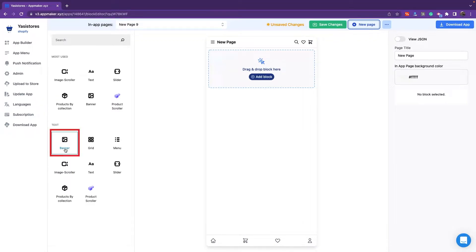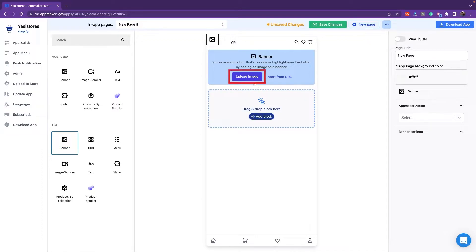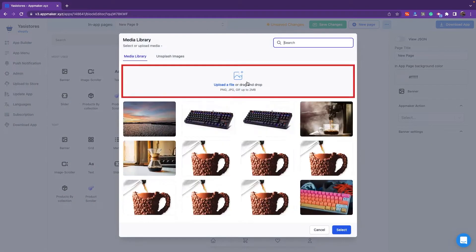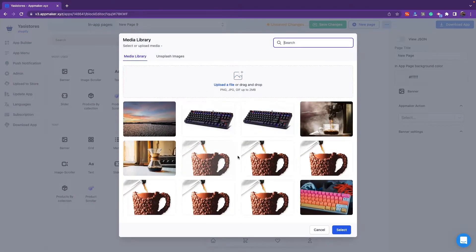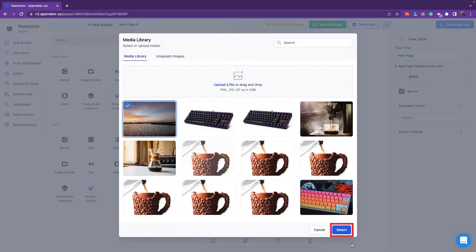When you click on Banner here, you'll see it on the app page. You can upload an image by clicking the Upload Image button, or you can insert it from any URL. When you click on the upload image, either you can upload the file, or you can select from the media library. You can click on the image and click Select.